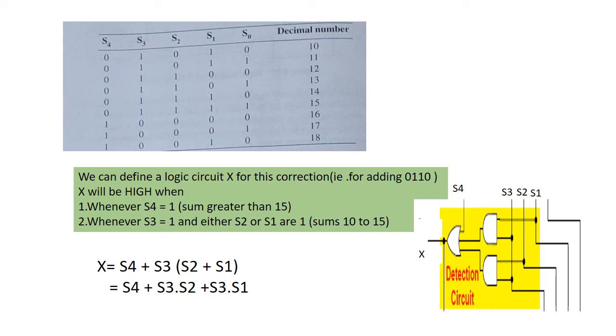This condition can be expressed as X equal to S4 plus S3 S2 plus S3 S1. So whenever X equal to 1, it is necessary to add the correction factor 0110 to the sum bits and to generate a carry.